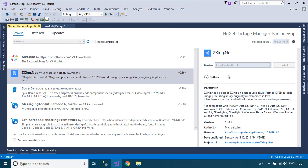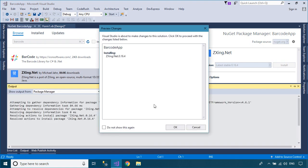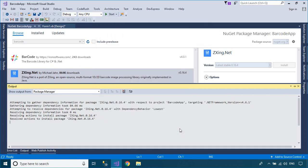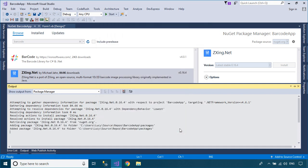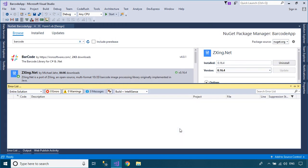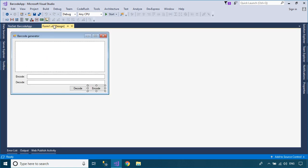This library supports decoding and generating of barcodes such as QR code, PDF417, EAN, UPC, Aztec, DataMatrix, and Codabar within images.